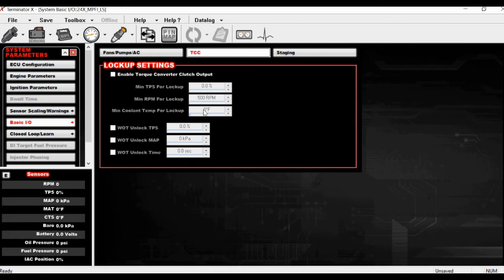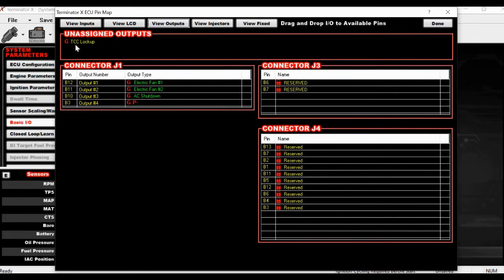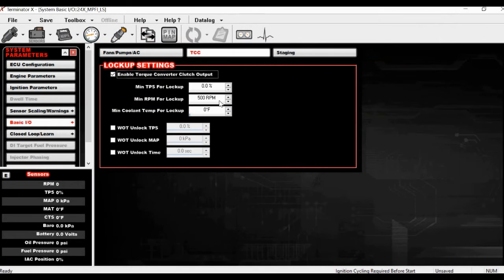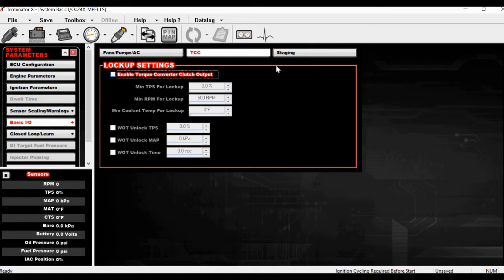Torque converter lockup settings are really beyond the scope of this video, but in short: if you have an aftermarket lockup converter you can enable this, and in the pin map you'll see the torque converter lockup pin. You can automatically lock up based on TPS, RPM, and coolant temp, and unlock based on throttle input. It's so much easier to let the ECU control it rather than manually flipping a switch like the old school hot rodders had to do.